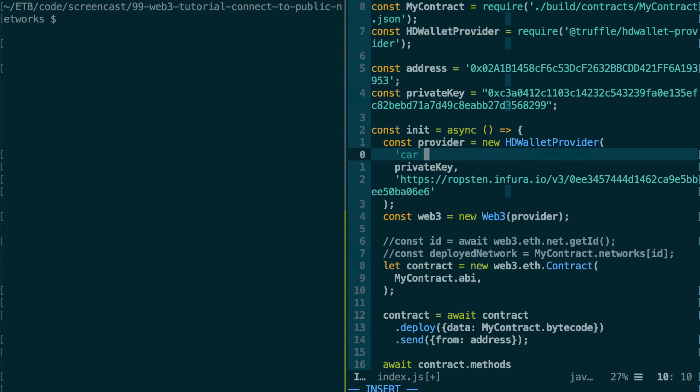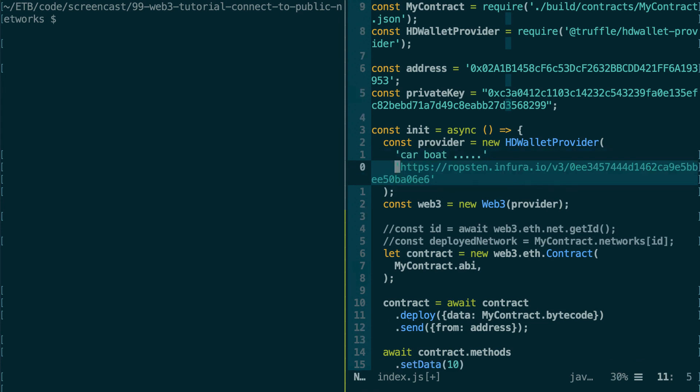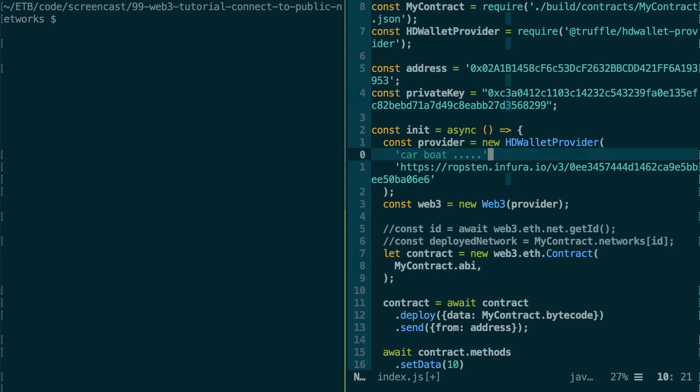So it's something like 'car', 'boat', etc., etc. So if you ever use a mnemonic instead of a private key, here you can put it as a first argument.